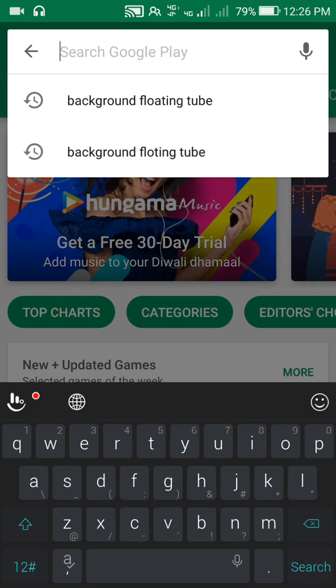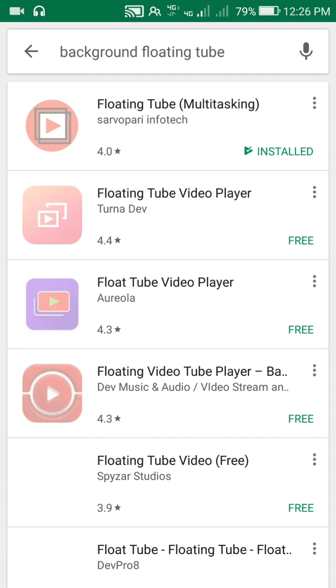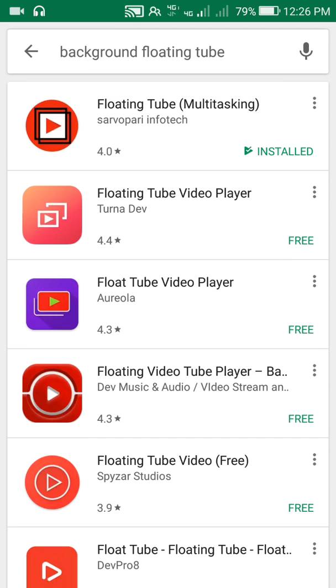In Play Store, there is background floating tube. You can see the first one, floating tube. You can see the link in the description.